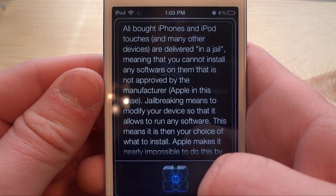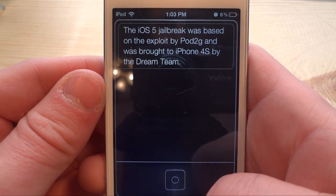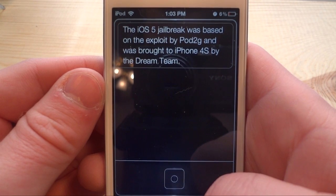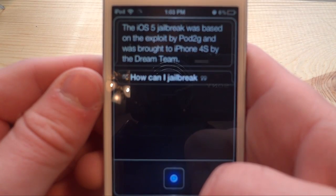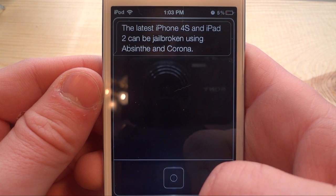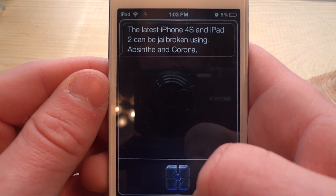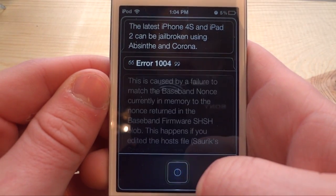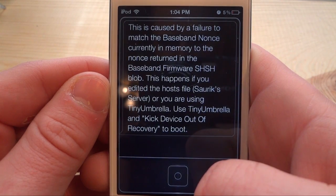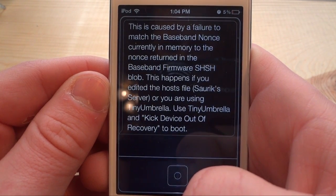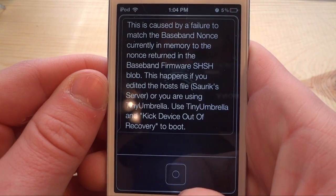Who made the iOS 5 jailbreak? How can I jailbreak? Error 1004. This is caused by a failure to match the baseband nonce currently in memory to the nonce returned in the baseband firmware SHSH blob. This happens if you edited the hosts file, used a Cyrix server, or are using Tiny Umbrella. Use Tiny Umbrella and kick the device out of recovery to boot.